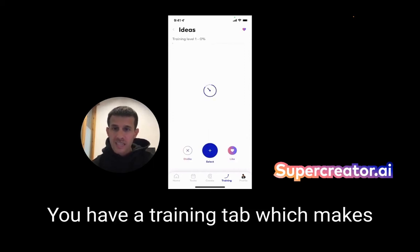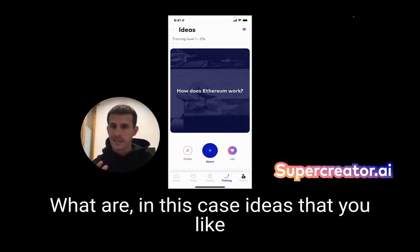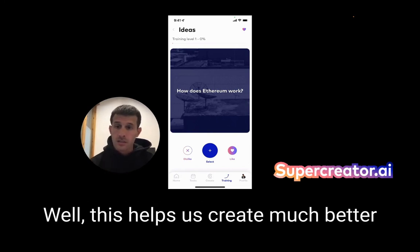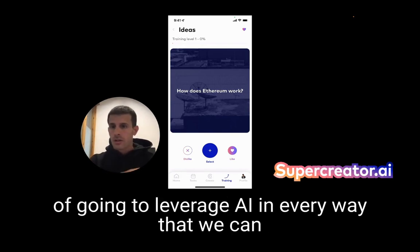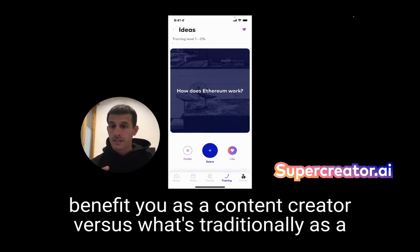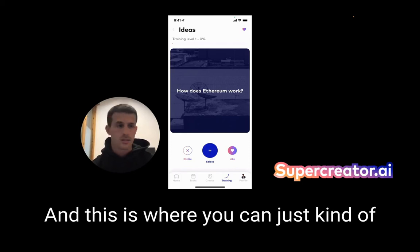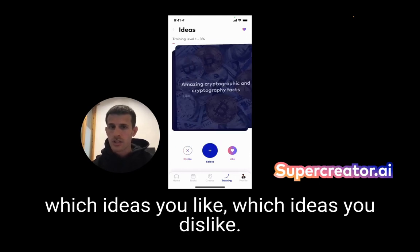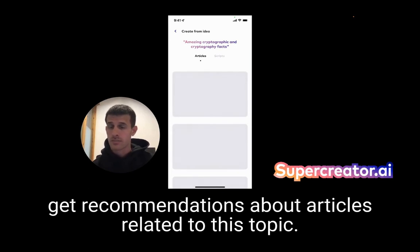You have a training tab which makes it easy for us to learn your preferences in terms of content creation — what ideas you like and would like to create content about. This helps us create much better recommendations for you as a user: we can recommend scripts, recommend topics, and leverage AI in every way to benefit you as a content creator. You can just use this and swipe left or right to indicate which ideas you like or dislike, and you can tap on it to get recommendations about articles related to a topic.